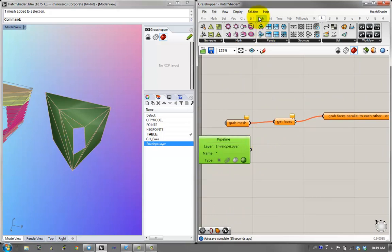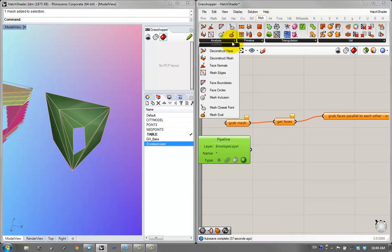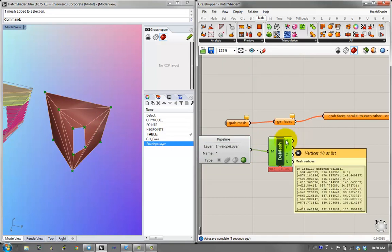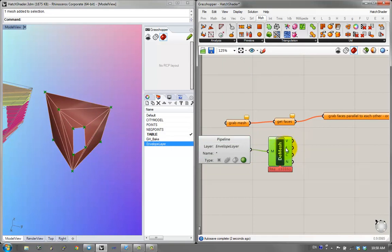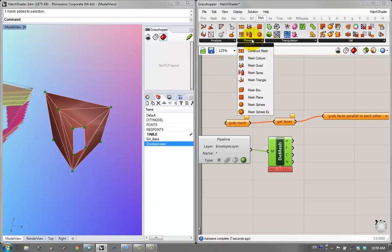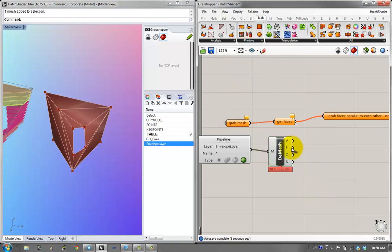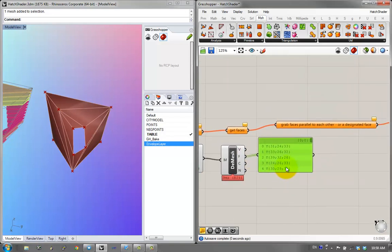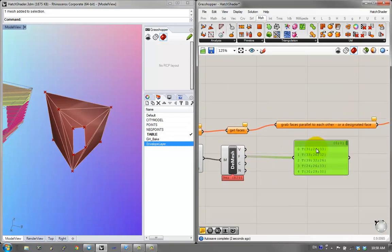Getting the faces: in the mesh component, under analysis, there is deconstruct mesh. If you plug a mesh into here, you get all the components — the vertices, faces, colors, etc. I'm going to grab the faces — that's what we need. Let's look at that. This is the notation of the face, operating off of the vertices, which is why you get a list of numbers.